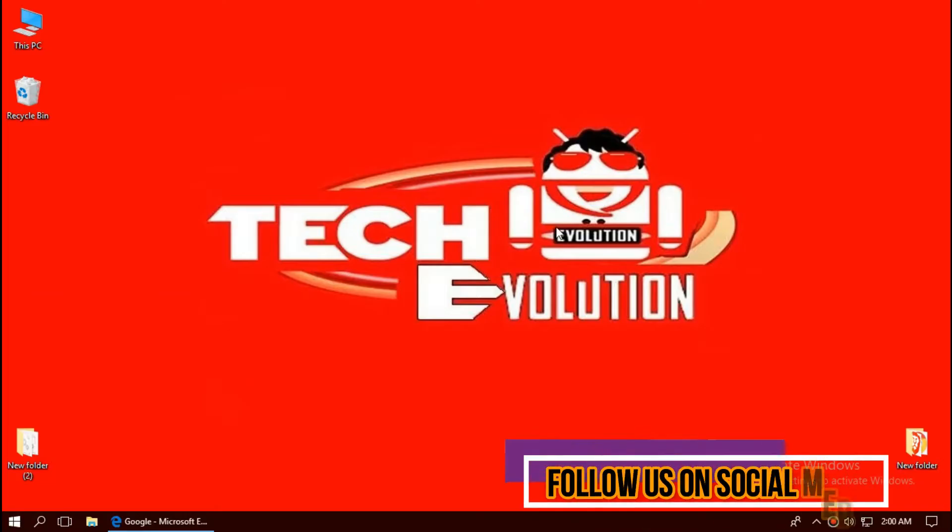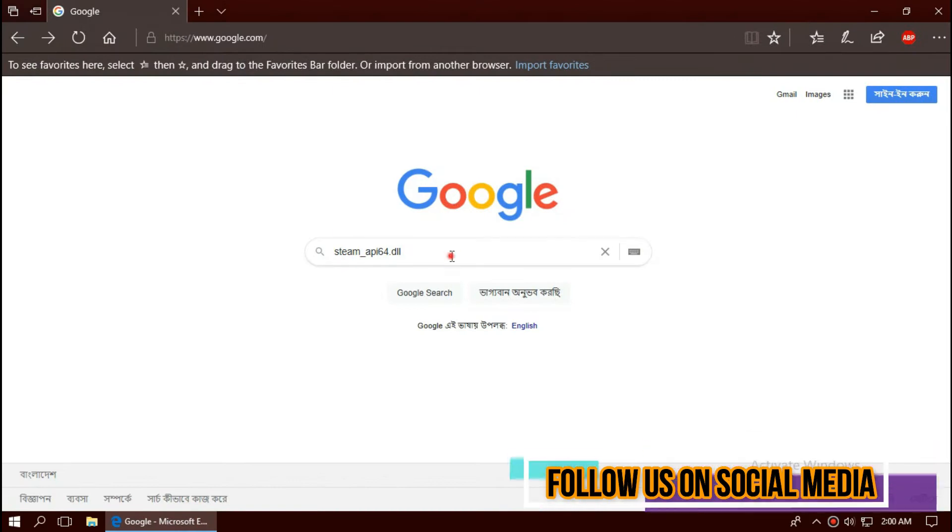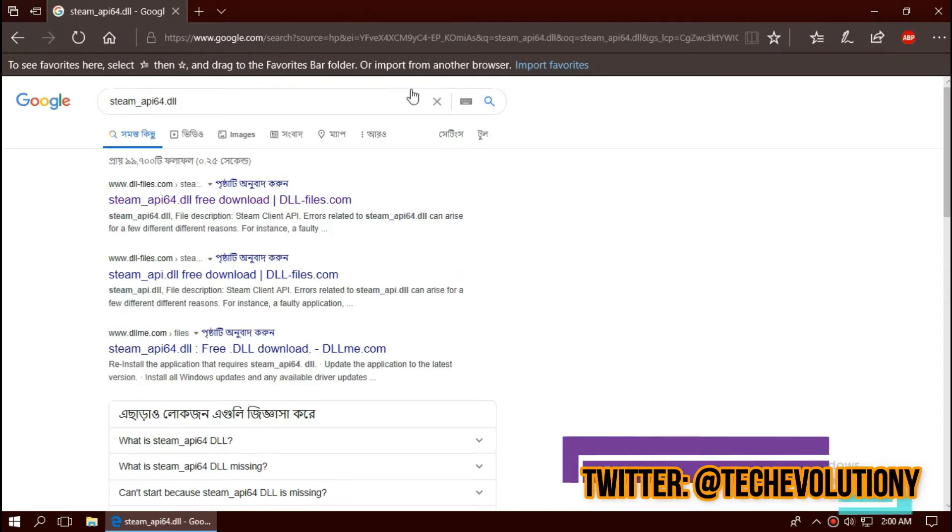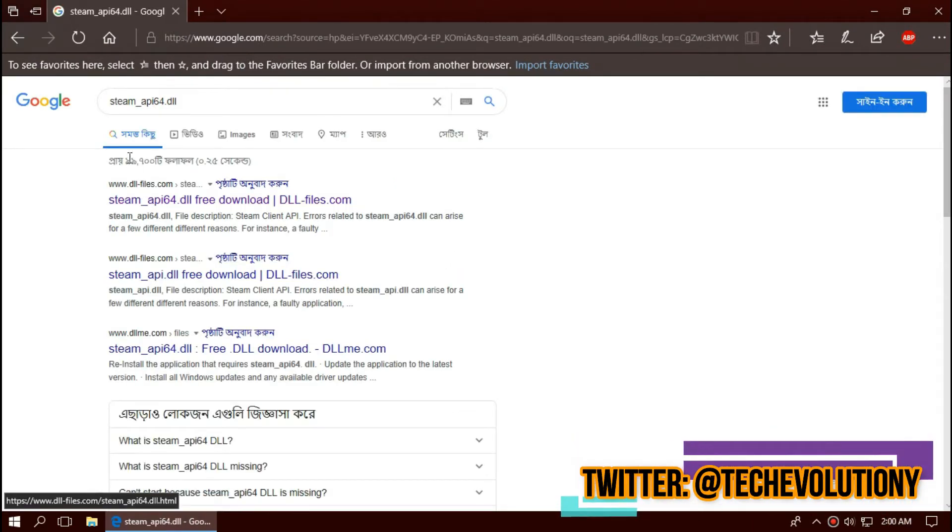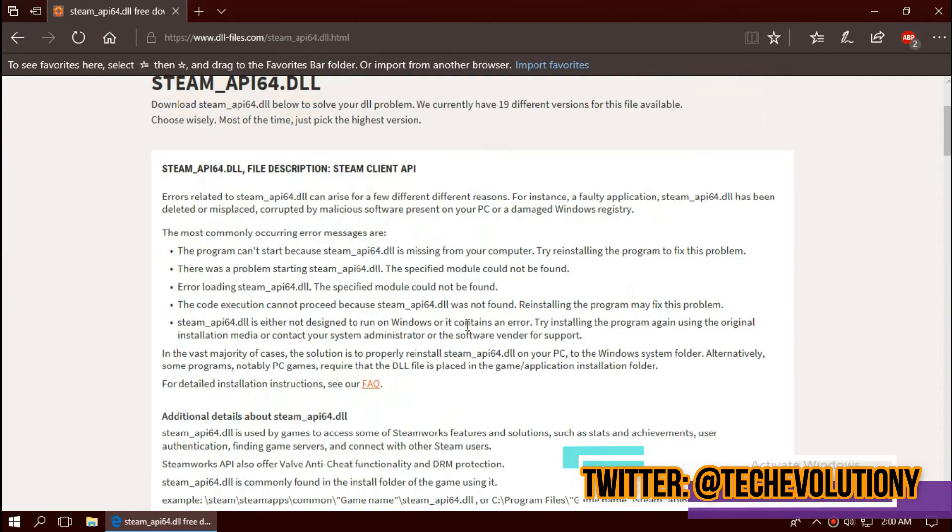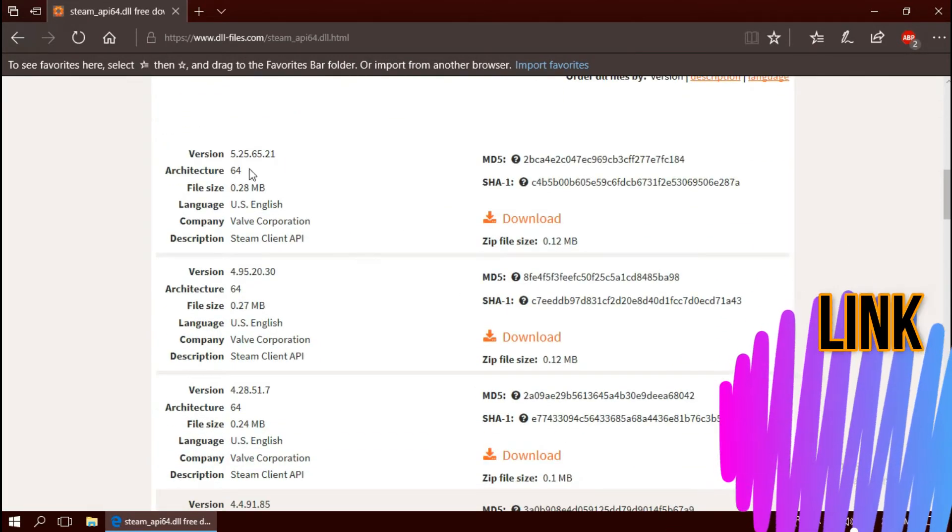The first thing we need to do is open your favorite browser and search for steamapi64.dll. You can choose any result, I'm choosing the first one. This is not sponsored but I'll put the link in the description.